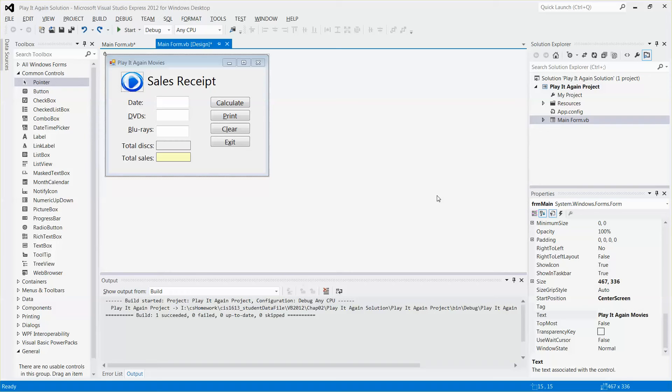Hello everyone. In this video, I'm going to show you how to assign access keys to either a button or a label.